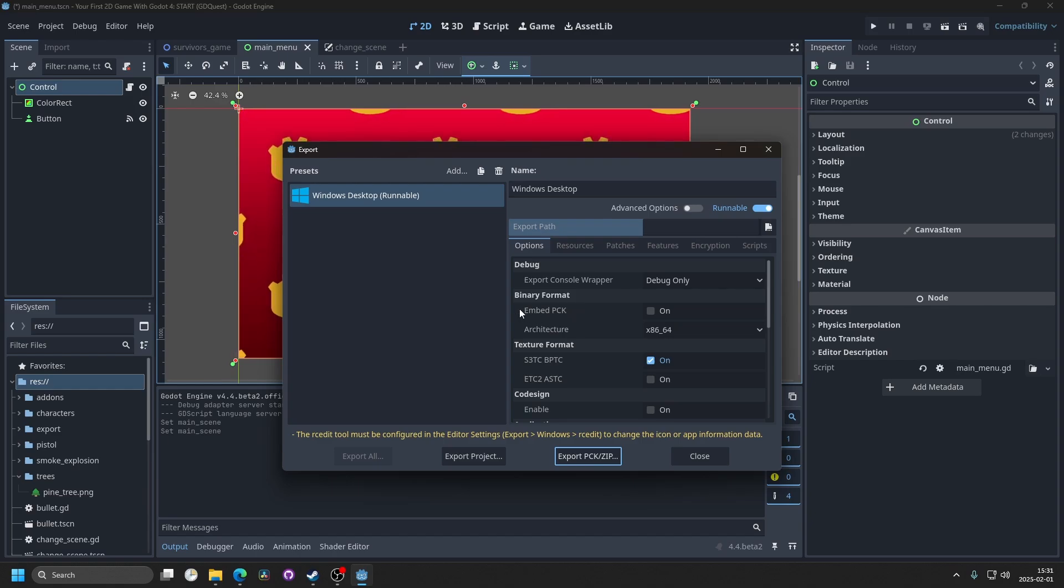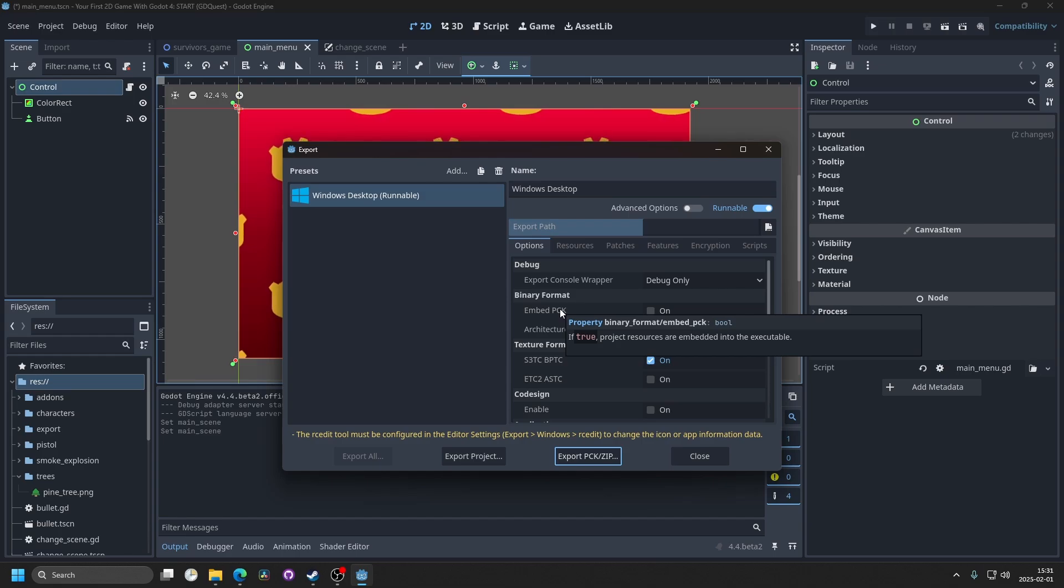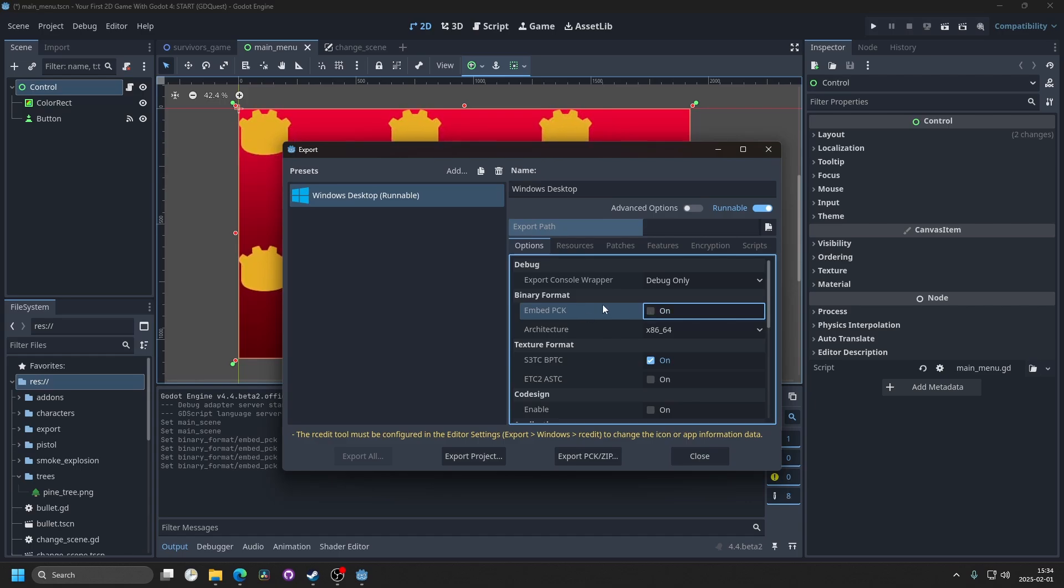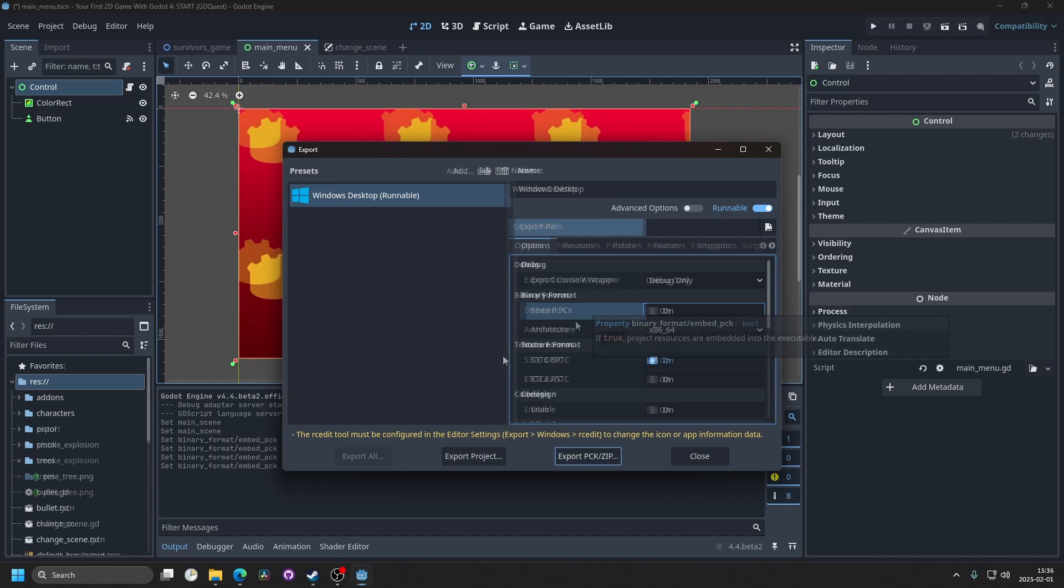Some features you may want to enable would be embed PCK. Enabling this embeds the PCK inside of the executable. For example, if you're exporting to itch.io I would maybe recommend it. If it's for Steam you don't need to do that.